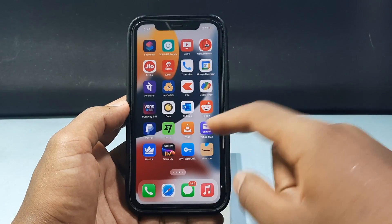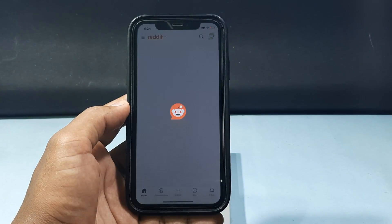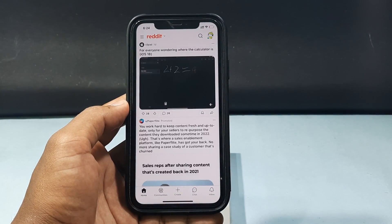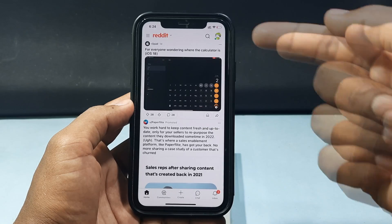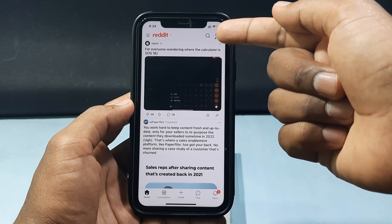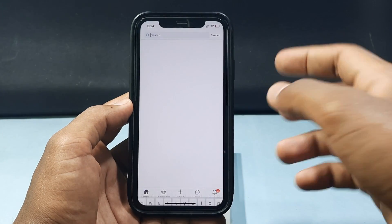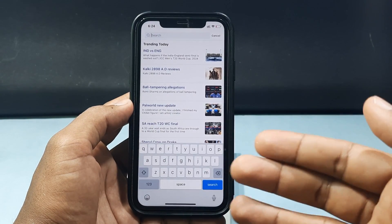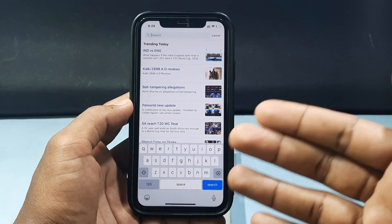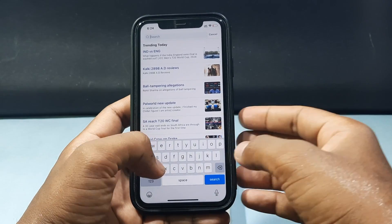The first way: just click the search bar and type the username or community name you wish to find.